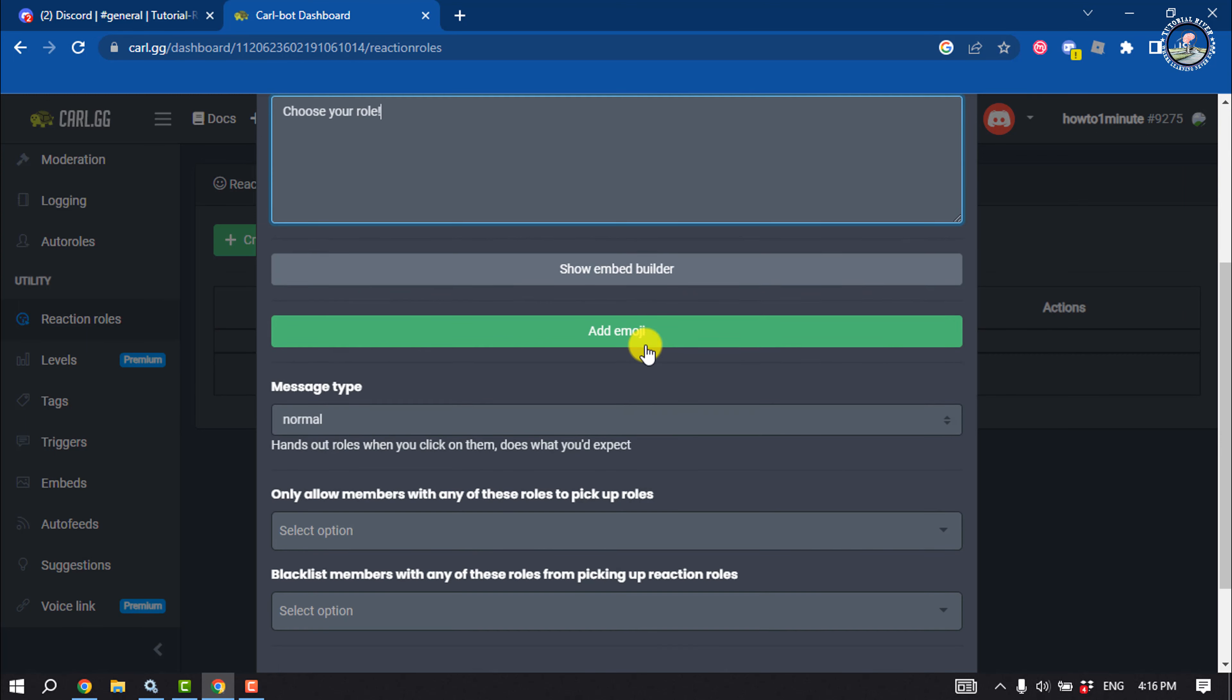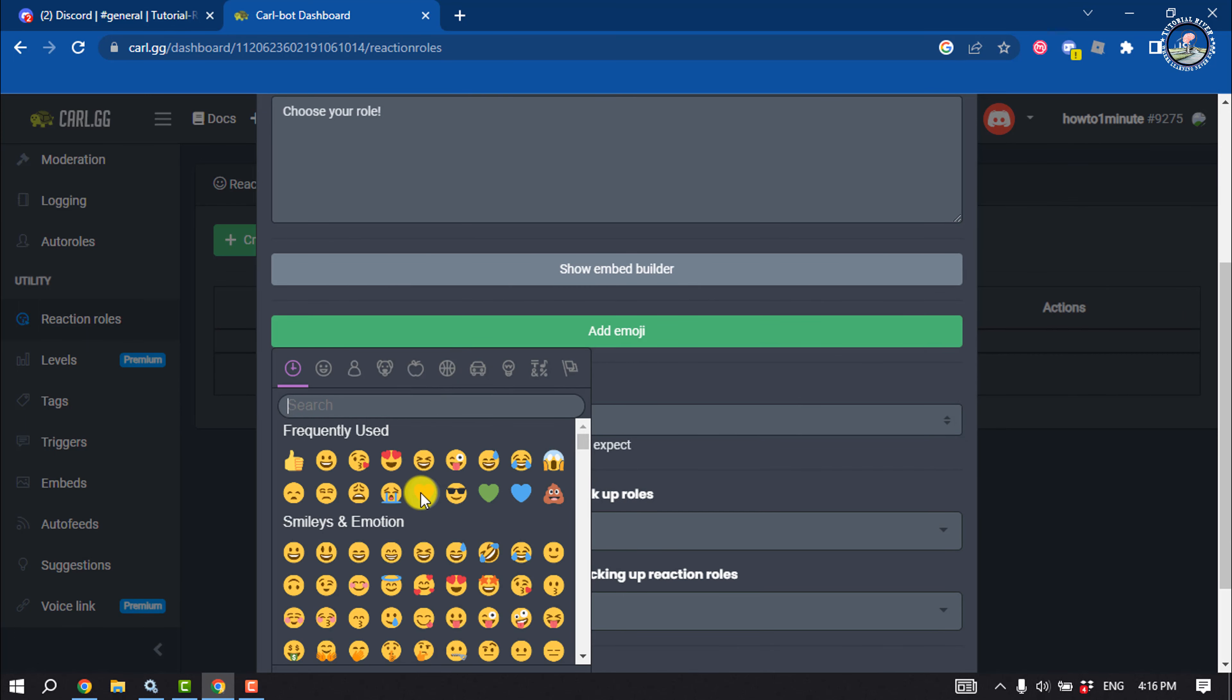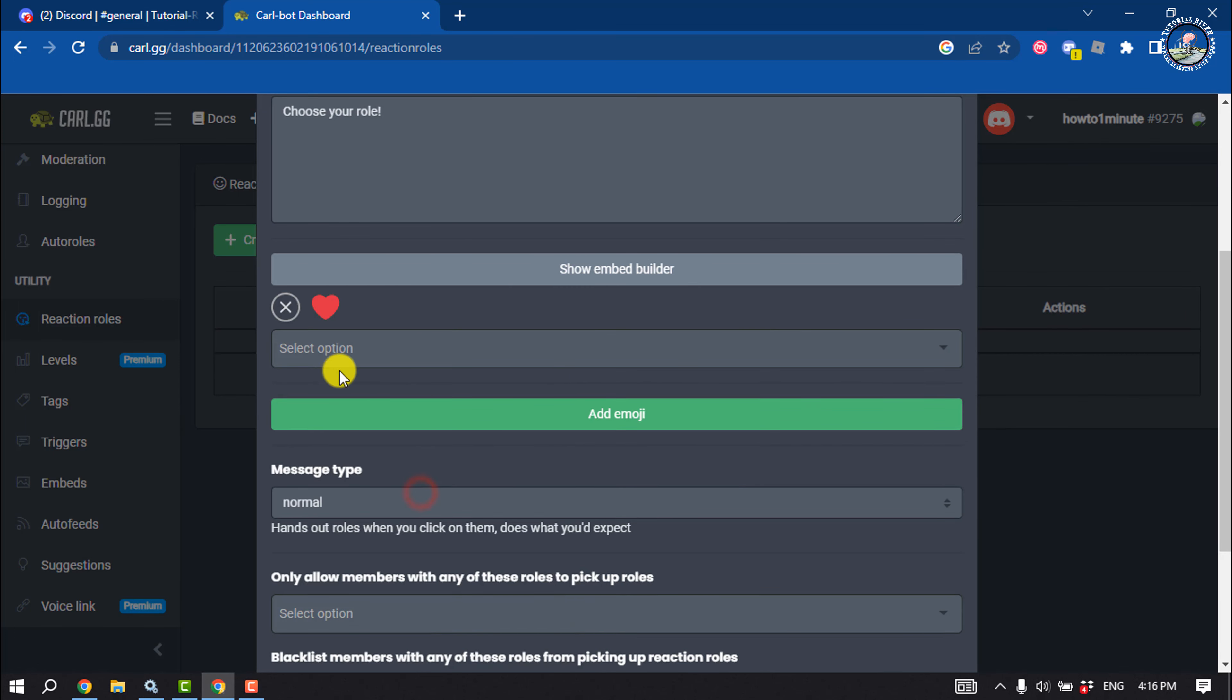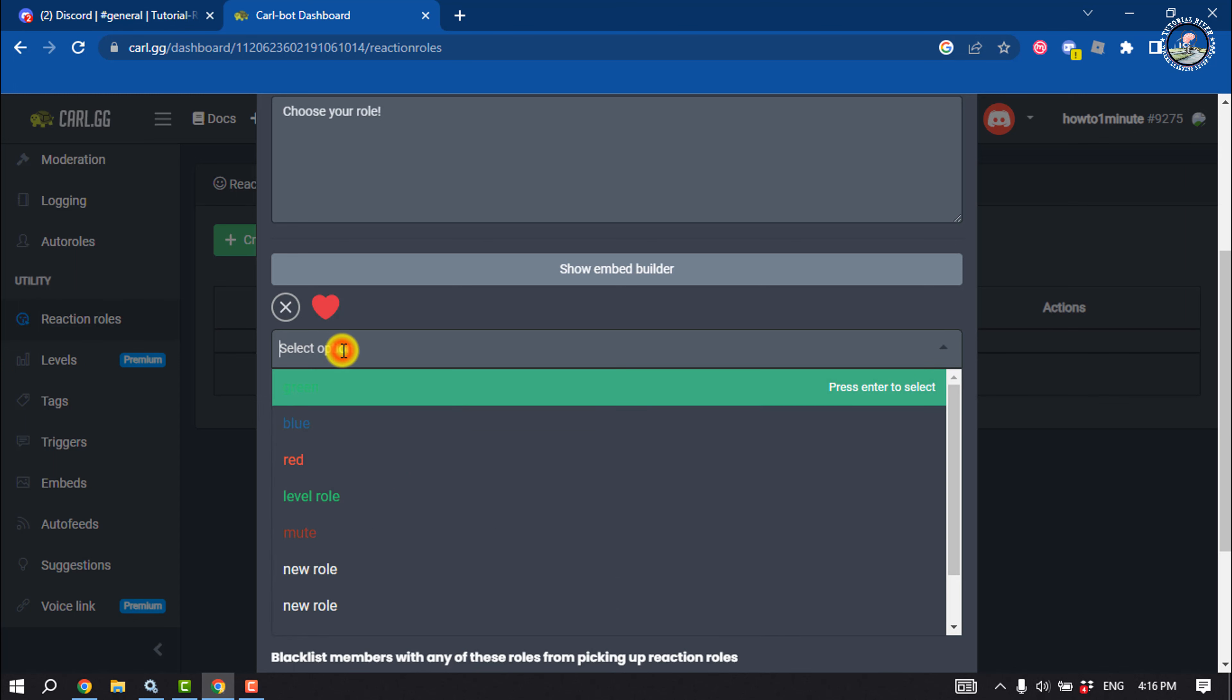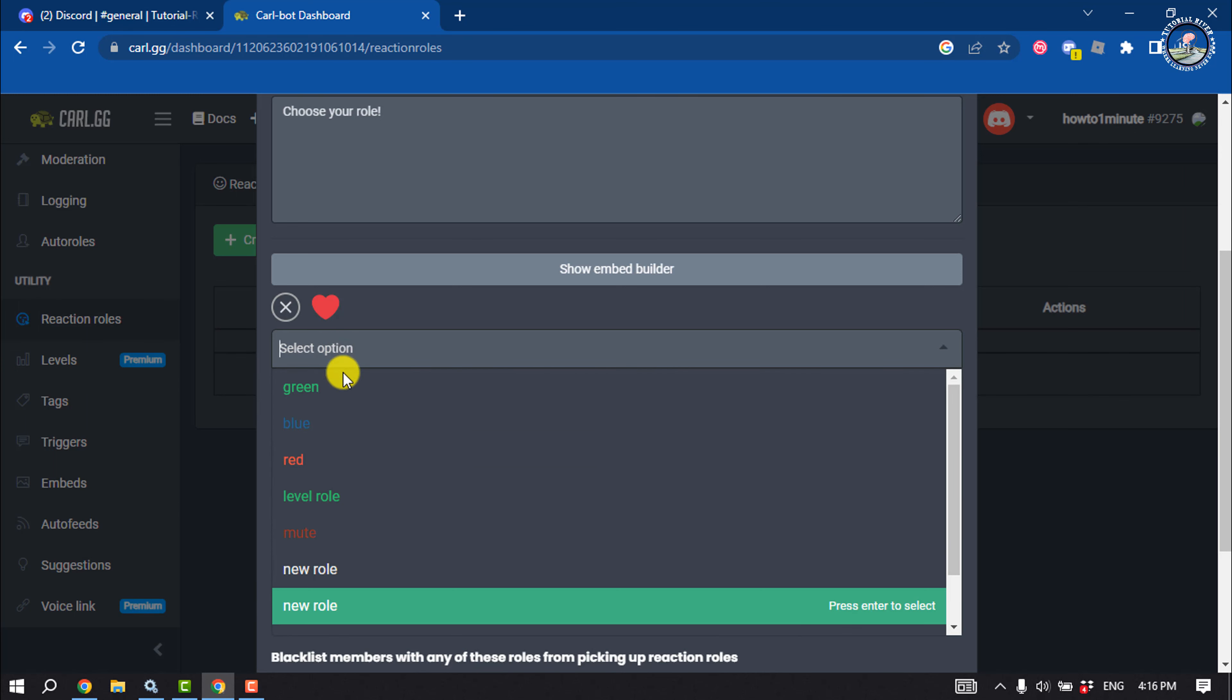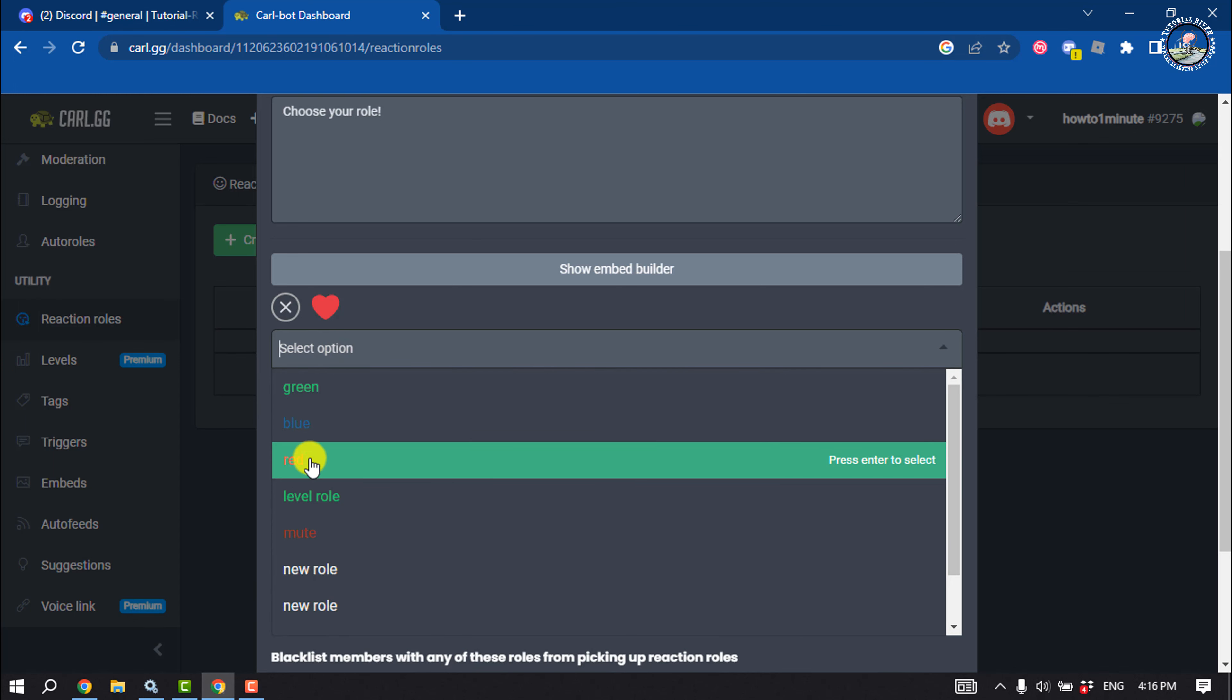Now it's time to add emojis, so click on add emoji. Here, I'm selecting the red heart and click on select option, and I'm going to select the red role I just created on my server.